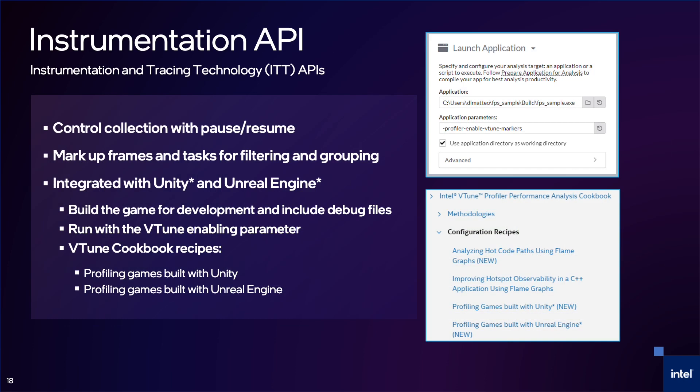VTune uses the Intel Instrumentation and Tracing API, which we generally call the ITT API. You can use this to annotate frames and tasks for easier filtering and grouping, and to control the VTune collection. For example, if you only want to profile a particular section of code, you can use the pause and resume APIs in your code to tell VTune when to collect.